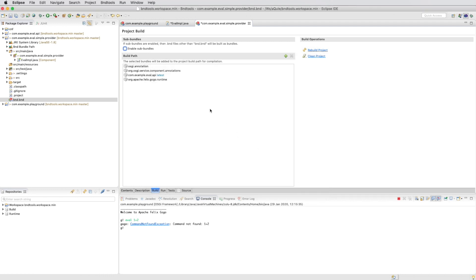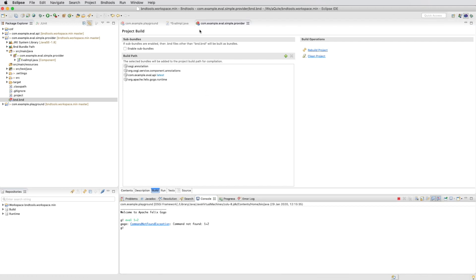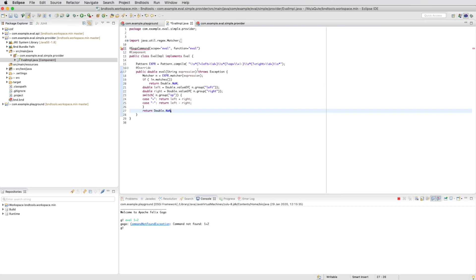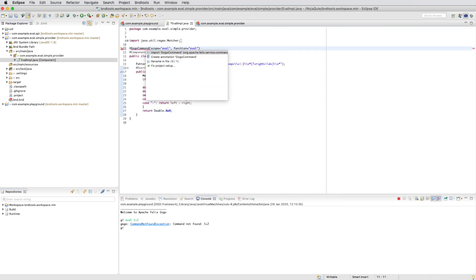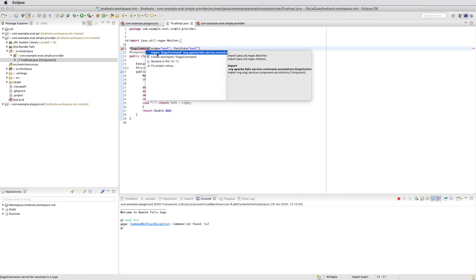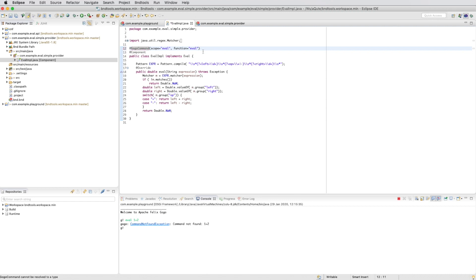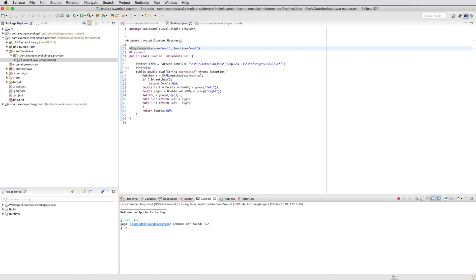We finish it, save it. And then we import the gogo command. And now we should be able to run the commands. And that worked.